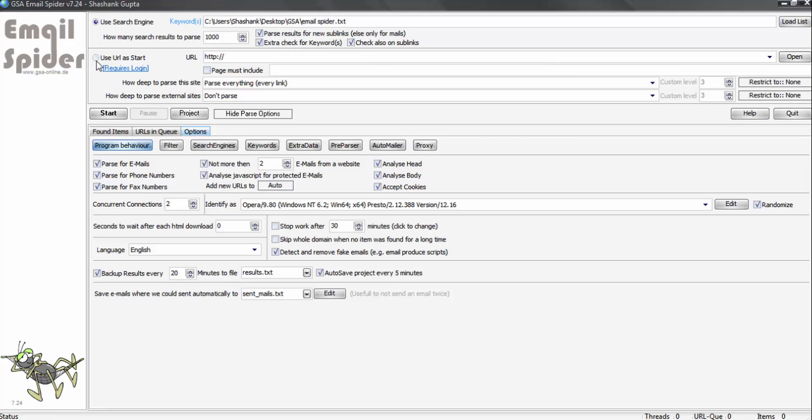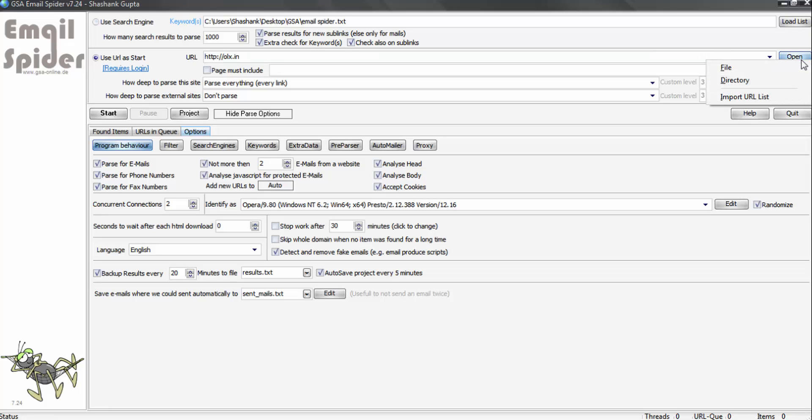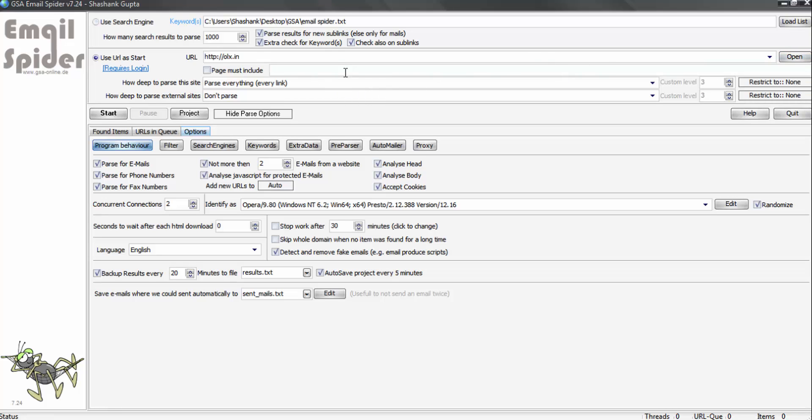There is second way through which you can find email IDs, using a URL at start. So you can put URL olx.in or you can load it through a file. Now you can put your keyword here if you want that the page must contain that keyword in order to fetch an email ID.